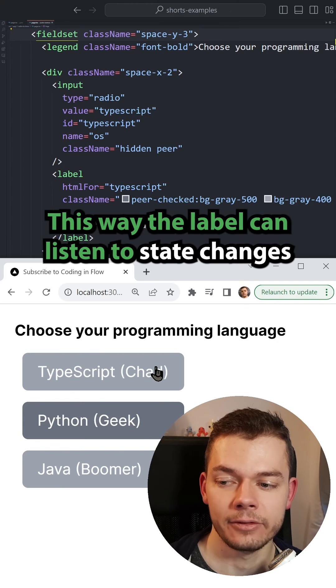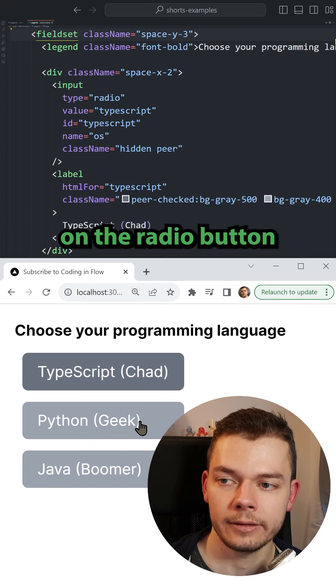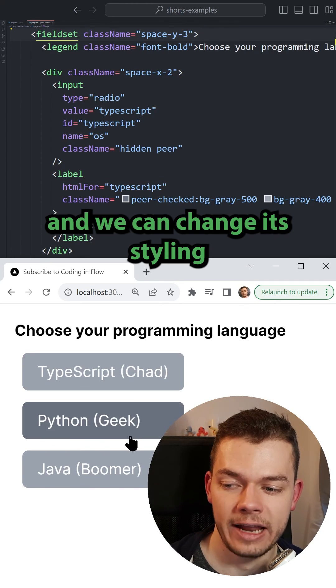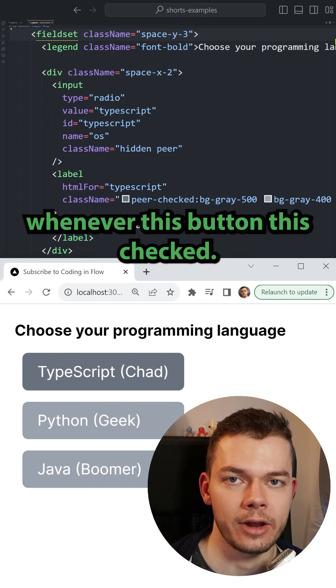This way the label can listen to its state changes on the radio button and we can change its styling whenever this button is checked.